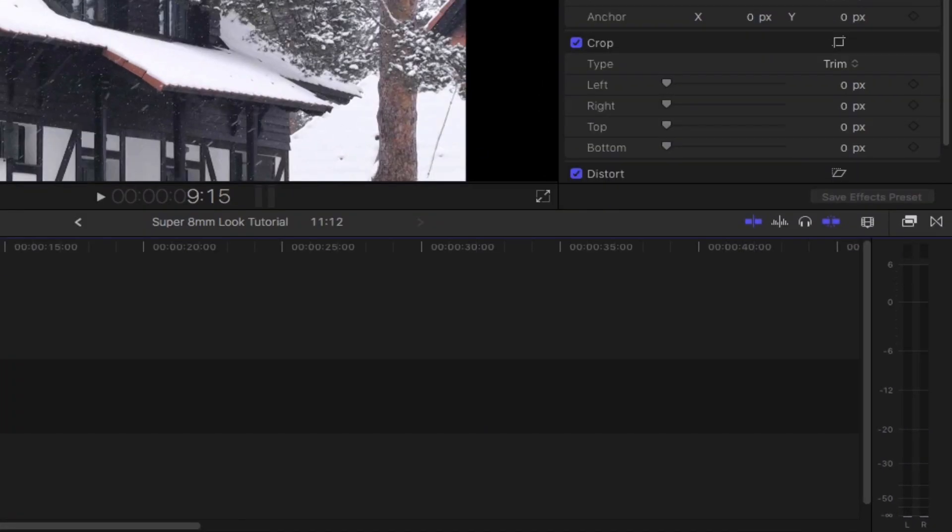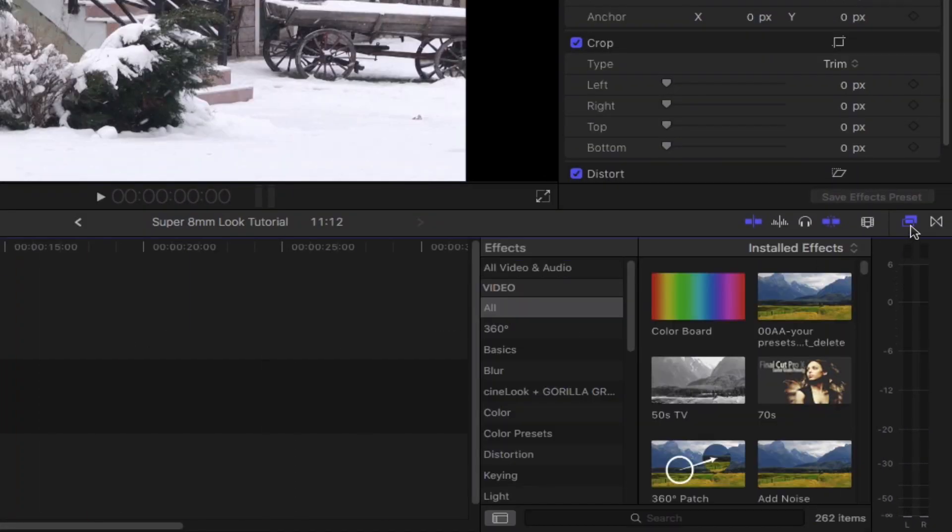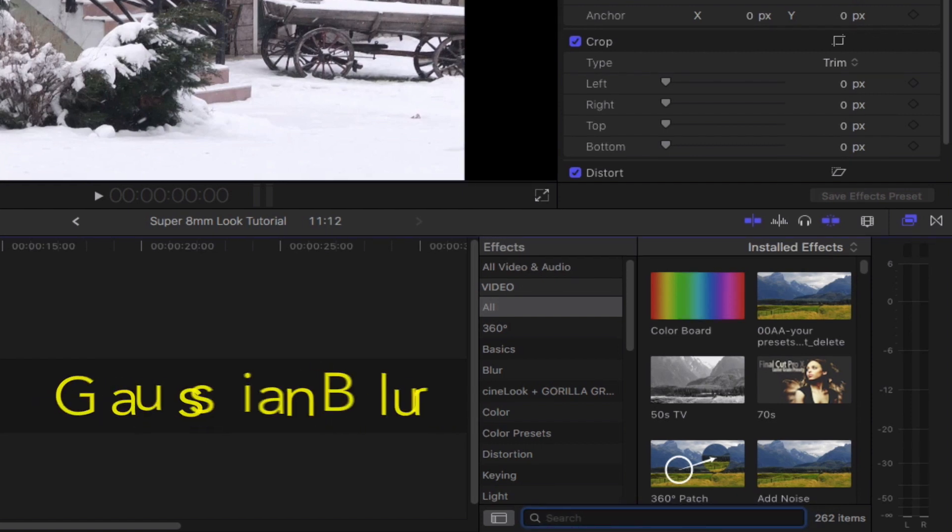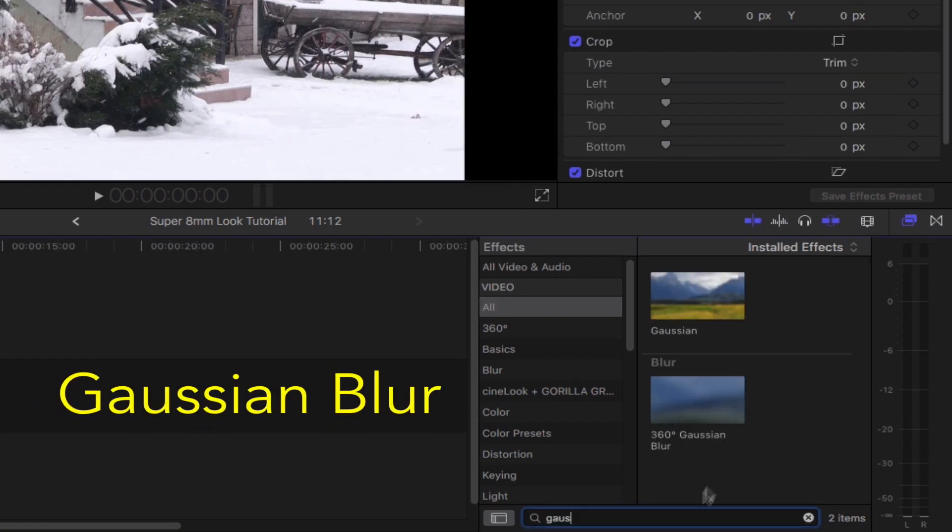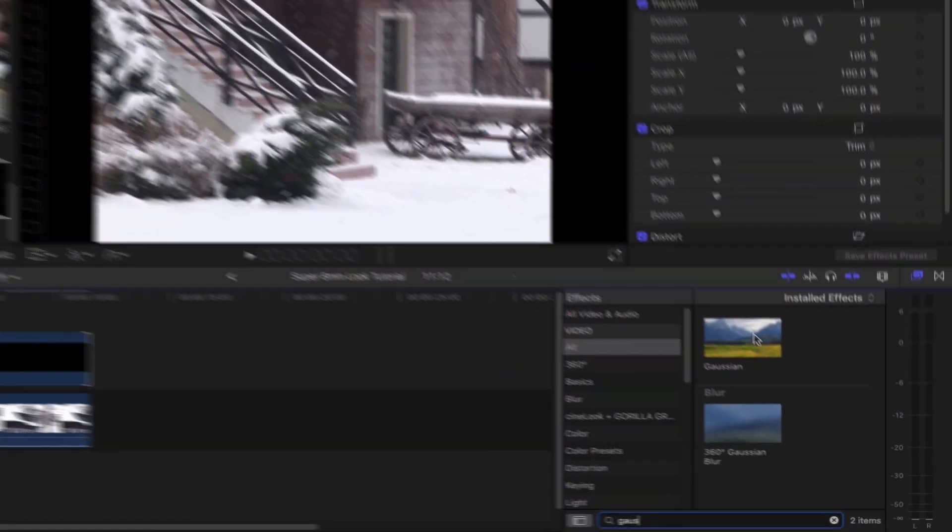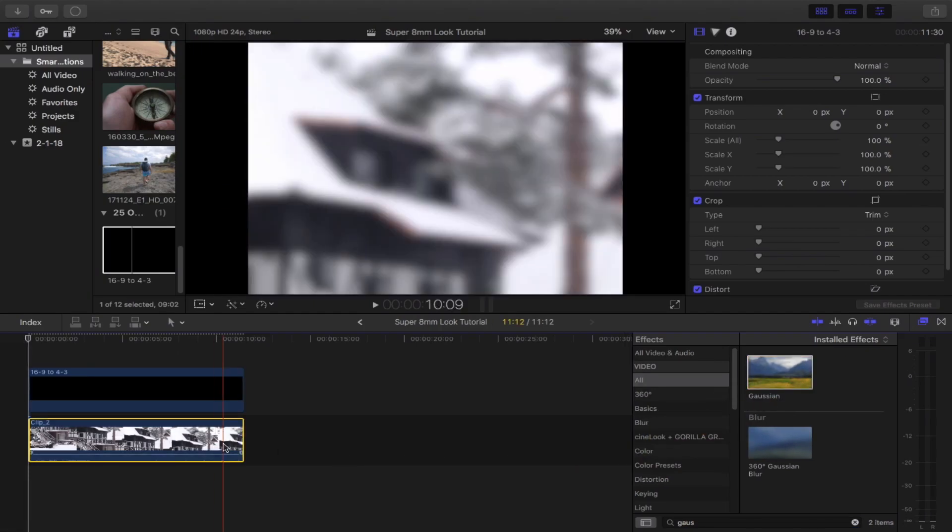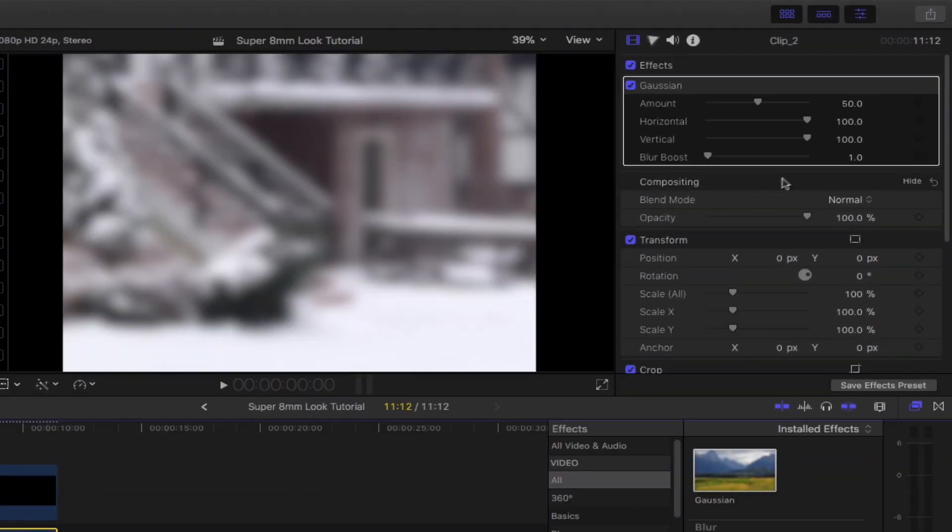Bring out the effect browser, go down to the search bar and then type in Gaussian blur. Drag that and then drop it to your footage. Bring the amount down to 5.